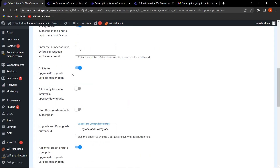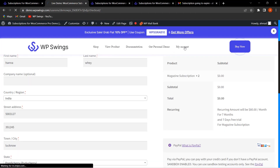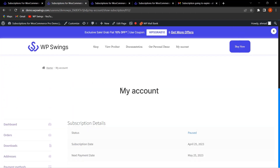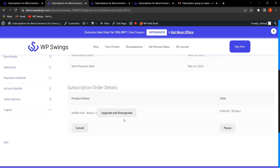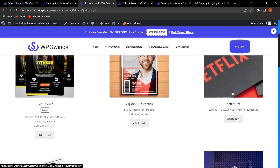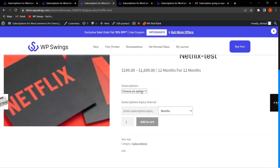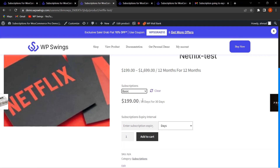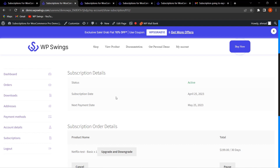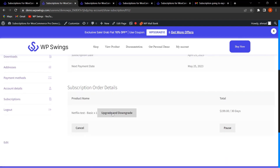The next feature is the ability to upgrade or downgrade a variable subscription. On the My Account section under subscription details, an Upgrade and Downgrade option is available. This applies only to variable products. For example, a product with Basic, Premium, and Gold plans — if a customer purchased Basic and wants to upgrade, they can click Upgrade and select a higher plan like Premium or Diamond from the available options.